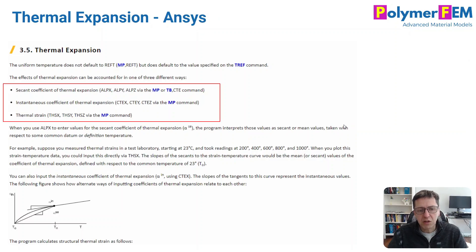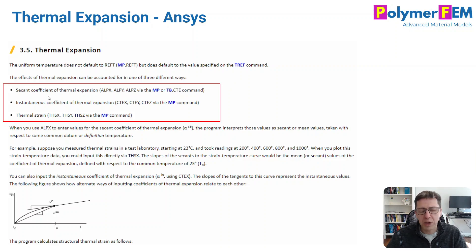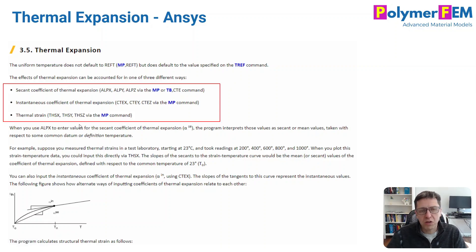For ANSYS, they have done something really interesting and different. They have three different ways in which you can specify the thermal expansion behavior of your material. One is the secant way, which is the traditional approach. Then there is the instantaneous, which is basically the slope of the thermal strain versus temperature curve. Or finally, you can just give the thermal strain directly as a function of temperature. That's how ANSYS defines these things.